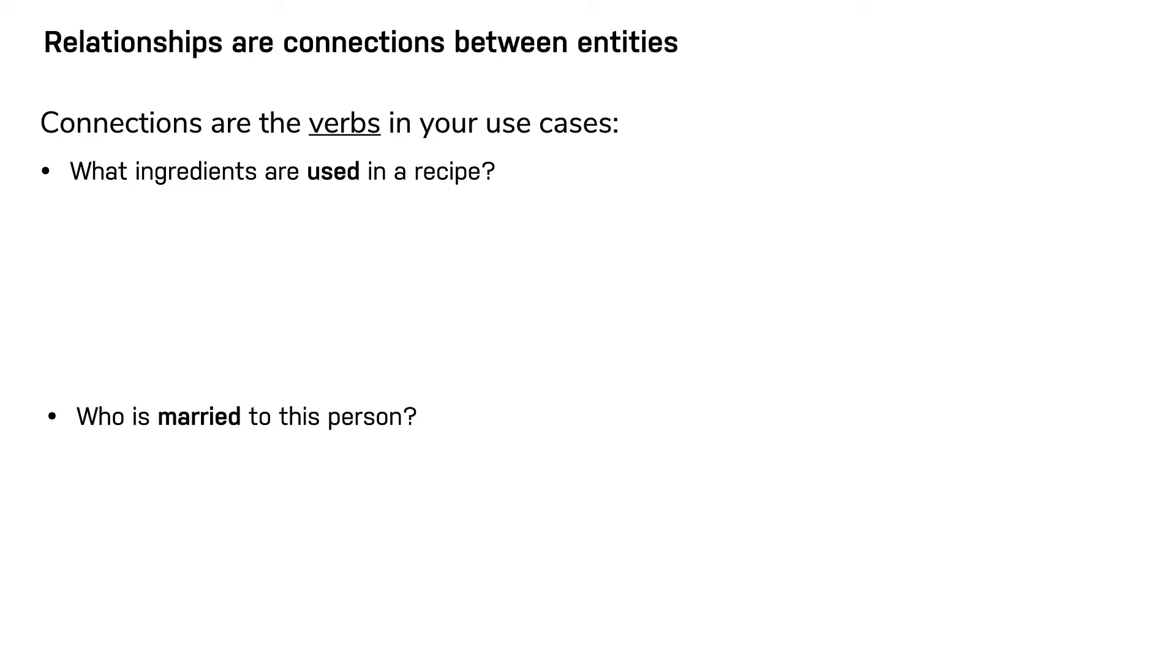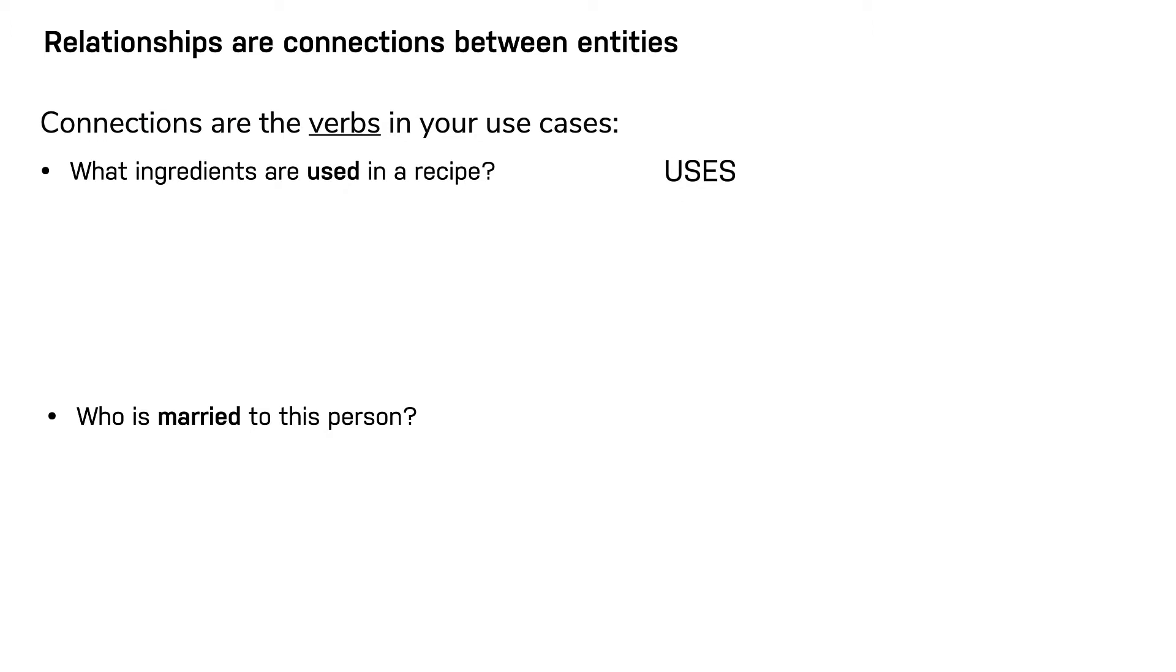Using connections as verbs is a fine shorthand to get started, but there are other important considerations that you will learn about later in this course. In this first use case, we choose the uses relationship. In the second use case, we could choose married or married to. We choose married.